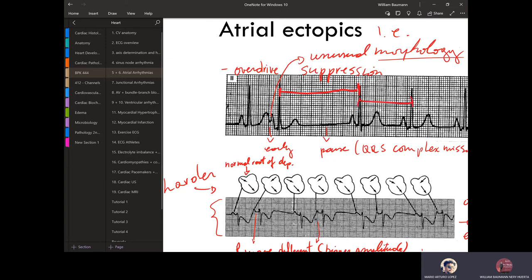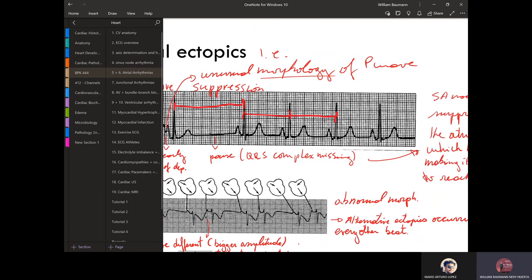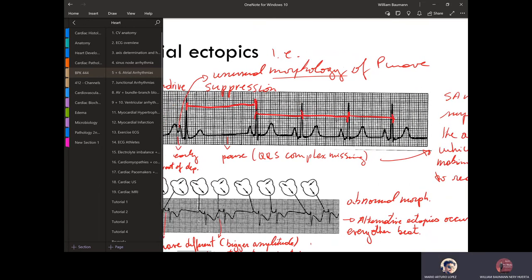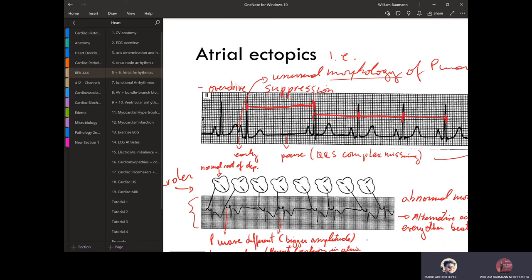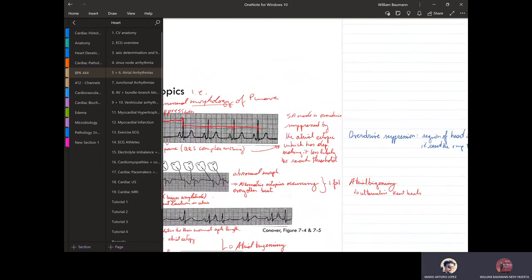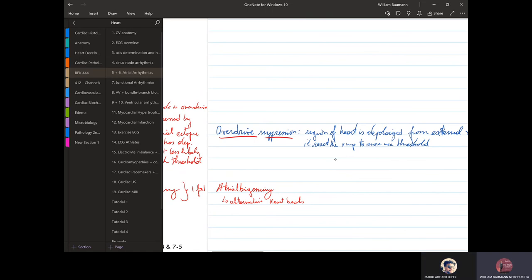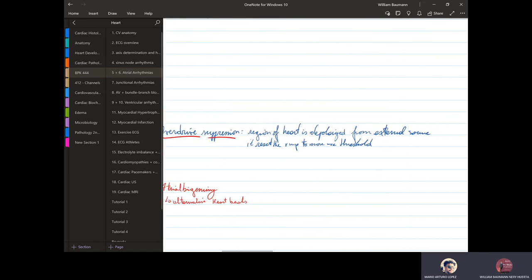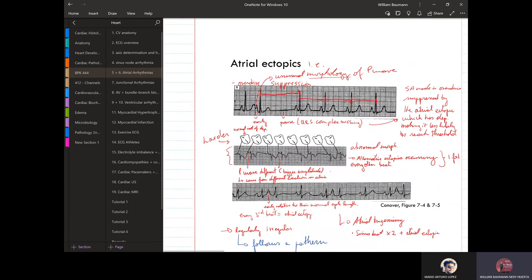This example is particularly clear — the abnormal P comes in too early, and the pause is very long compared to the normal beats. The reason for the long pause is overdrive suppression: the region that was depolarized from an external source resets the resting membrane potential to more negative, making it less likely to depolarize, which is why you get the long pause.